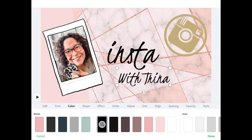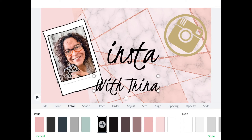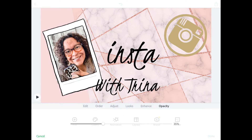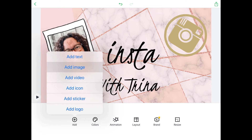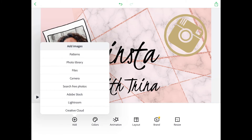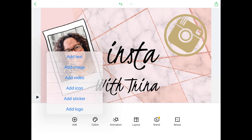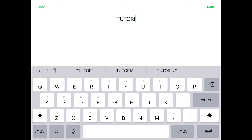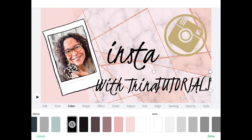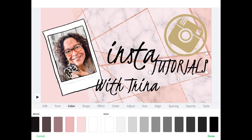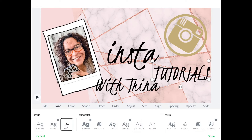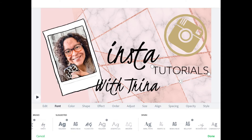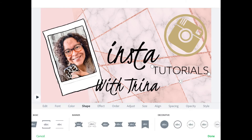Moving into position, and then we're going to add in our second line of text which will be 'tutorials'. We're going to use all caps because I want it to just kind of stand out, and we're going to use one of my other saved fonts for my brand.